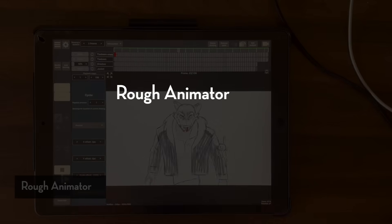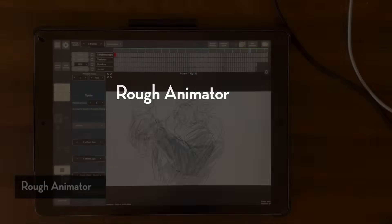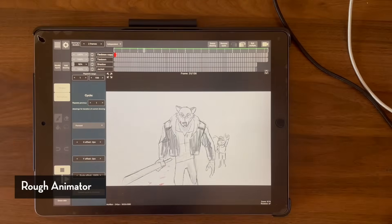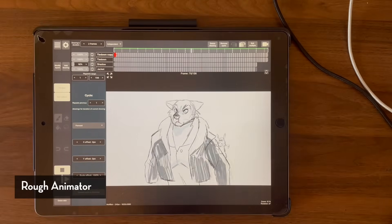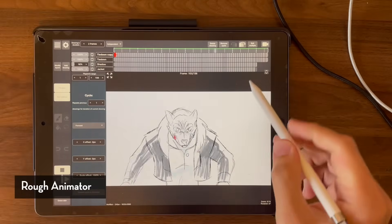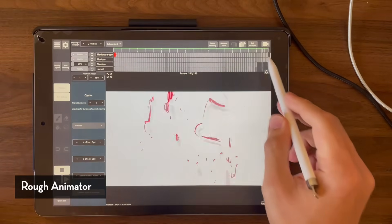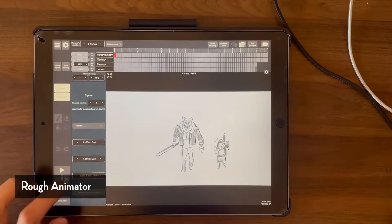Now we're moving into the territory of is this an app that an animator could use for their own work, and the first one I want to talk about is an app that I have the most experience with, which is called Rough Animator.